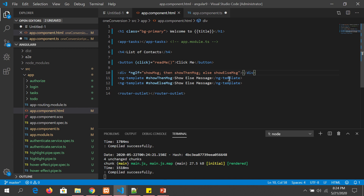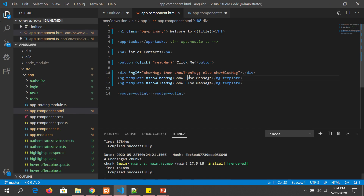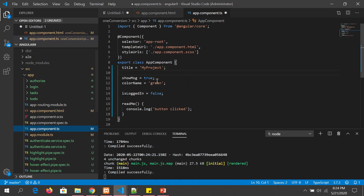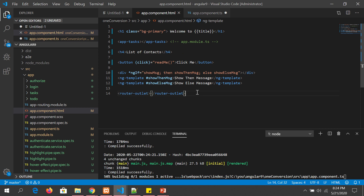If the expression is true, execute a particular block; else execute something else. So now we have 'showMessage' (the expression), 'show then message', and finally 'show else message'. The output shows 'show else message' because the variable is currently set to false.